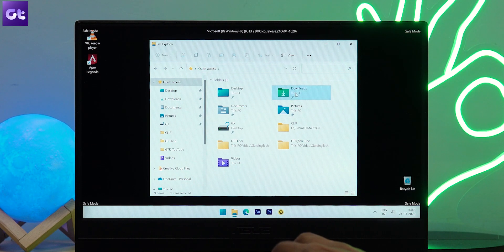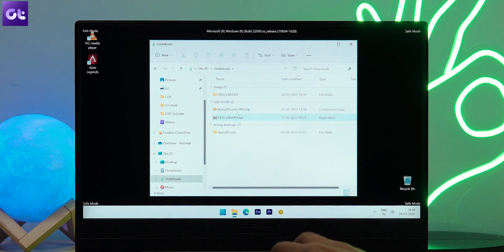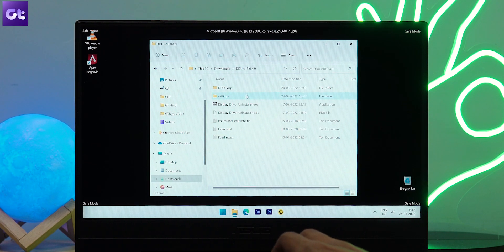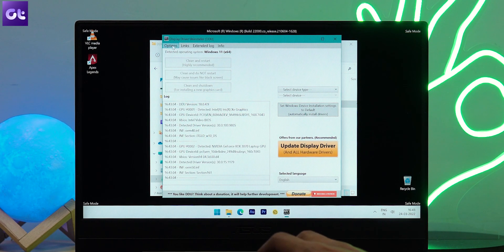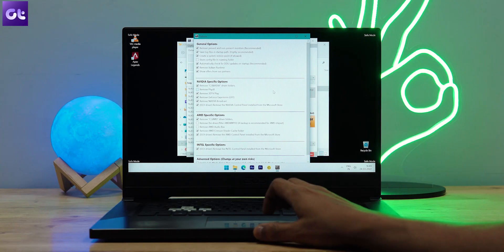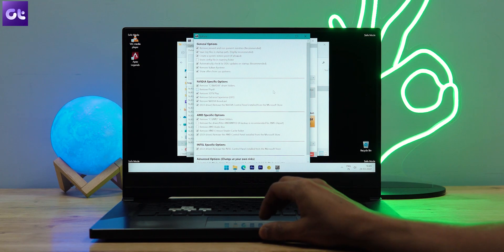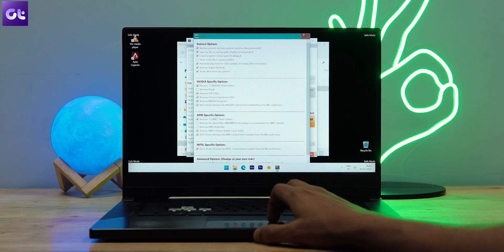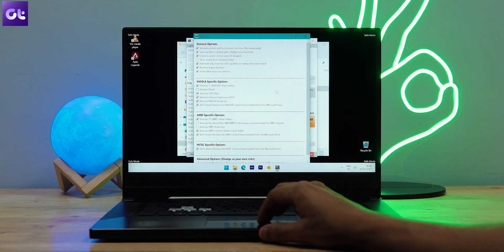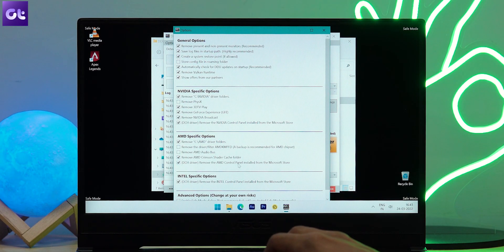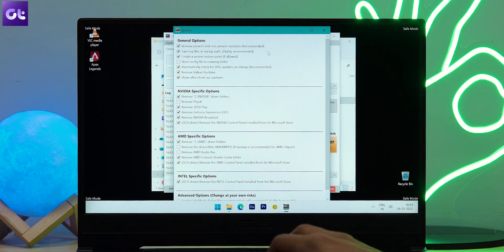Once your PC restarts into safe mode, open the DDU folder and double-click on Display Driver Uninstaller.exe to launch it. In the options window that pops up, select your preferences. If you wish to keep certain files or add-on software installed on your system, just uncheck them from the list. However, if you're not sure about these changes, just click Close.